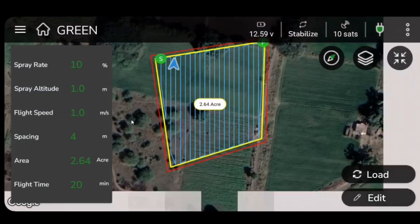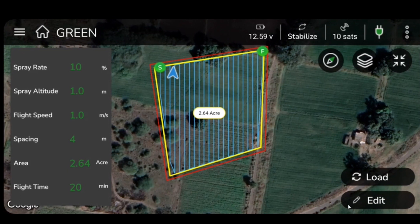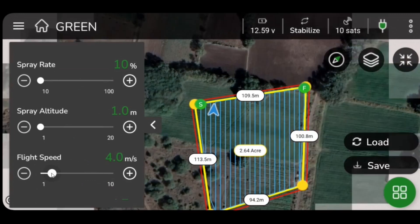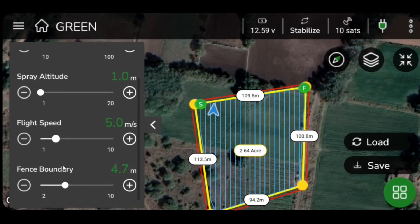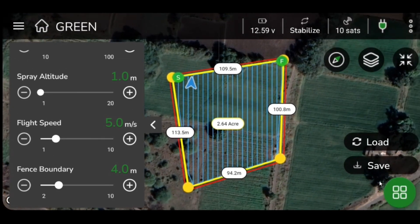Click on Edit on the lower right side of your screen to adjust parameters of your spraying mission. Upon selecting Edit, you will find various parameters such as spray rate, spray altitude, flight speed, and fence boundary. Adjust values of parameters for precision spraying missions.